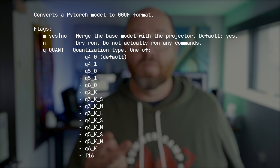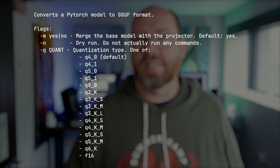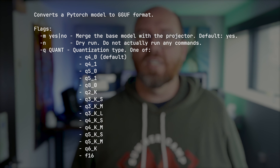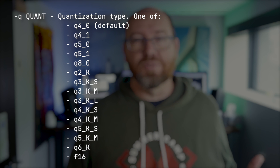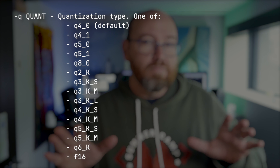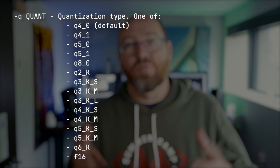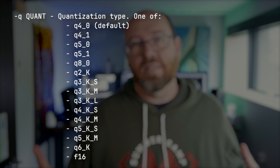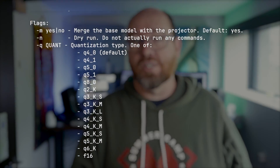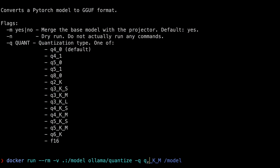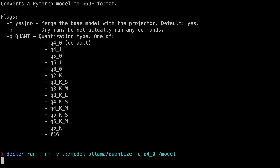The command running inside the container takes two parameters. First, `-q` specifies the quantization — and that's why I wanted the command to fail, so we know which quantization to use. The fastest to run and the best compromise between performance and quality is usually `q4_0`. So run that docker run command again, adding `-q q4_0 /model` to the end.